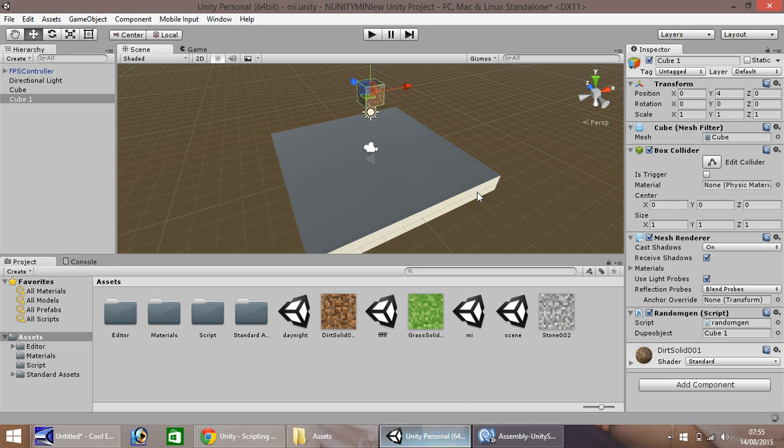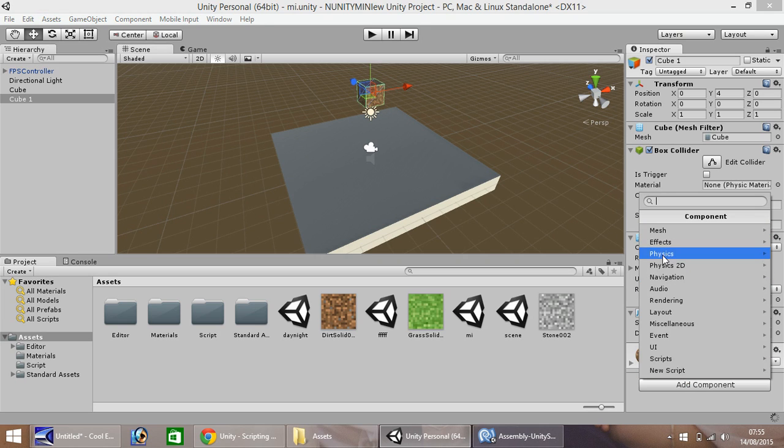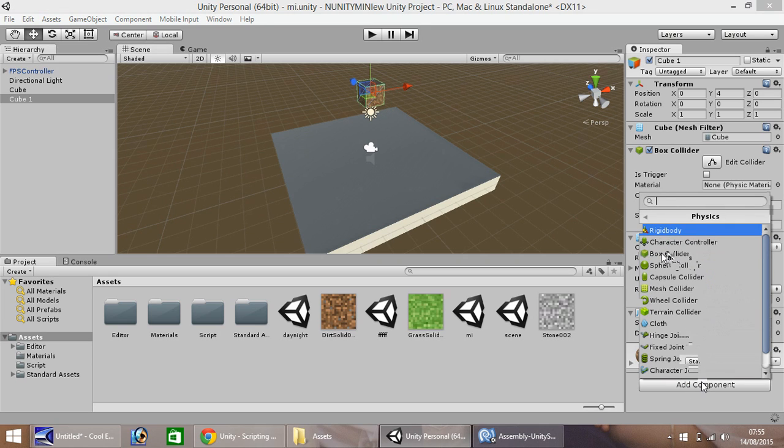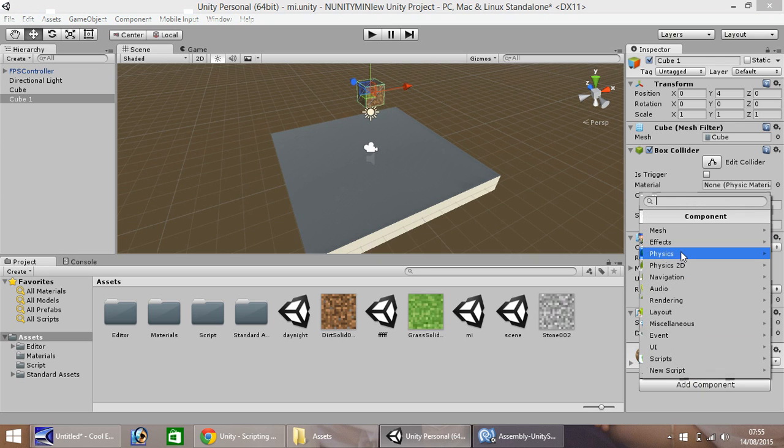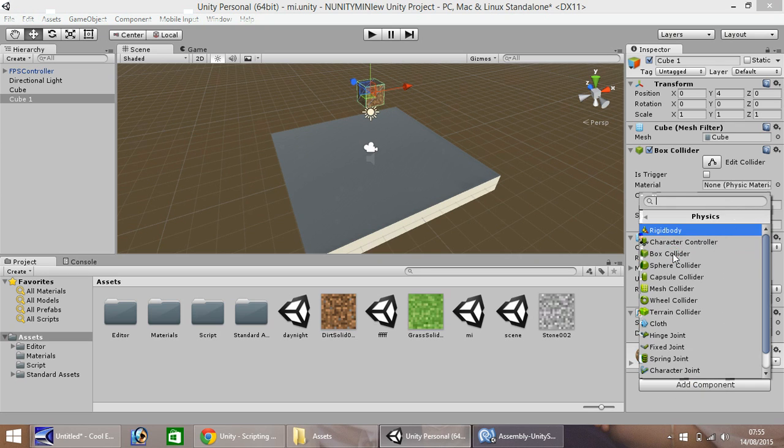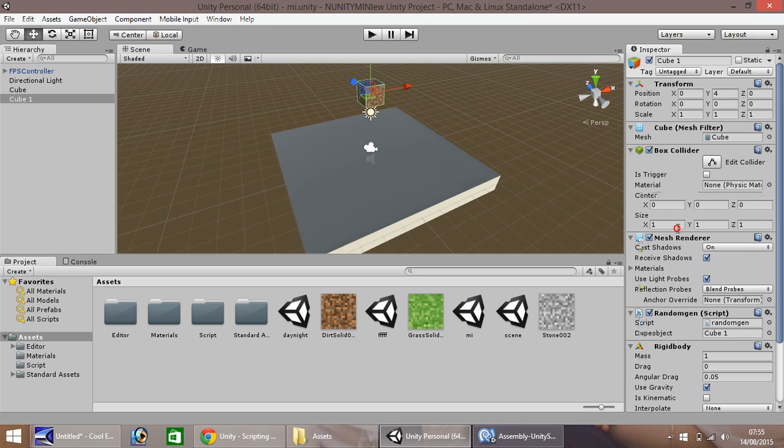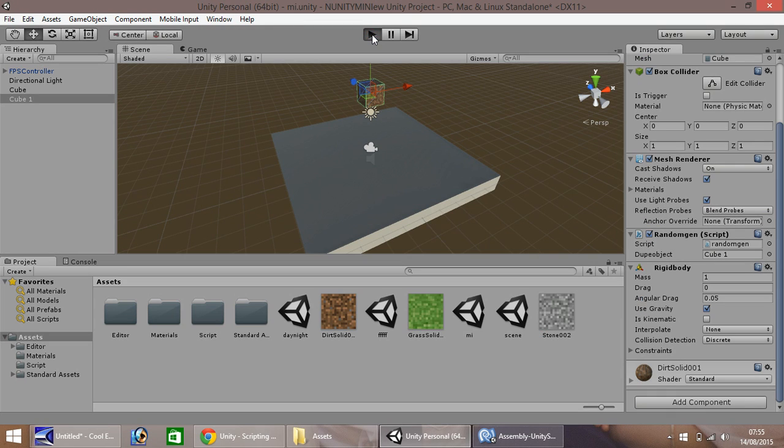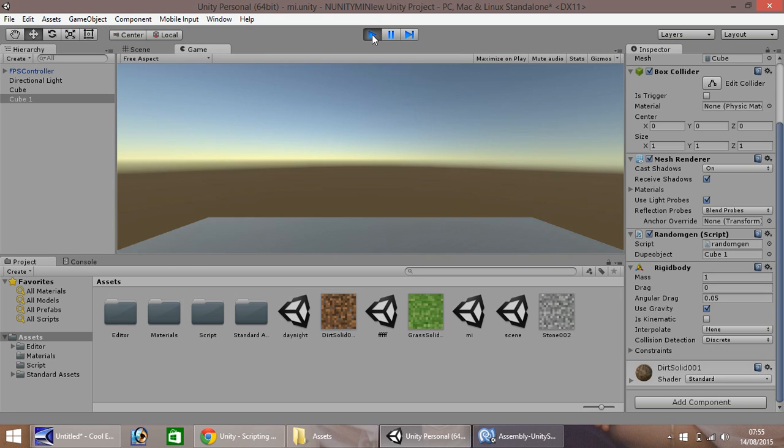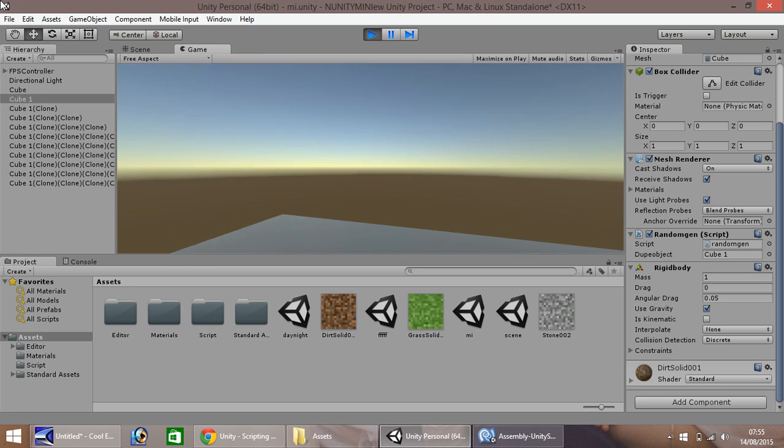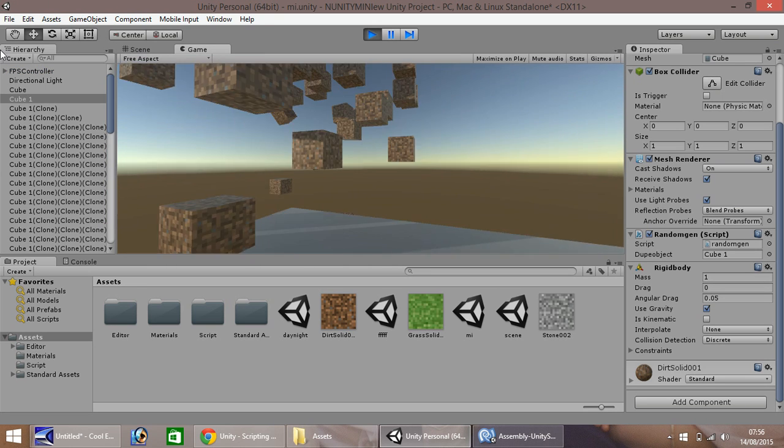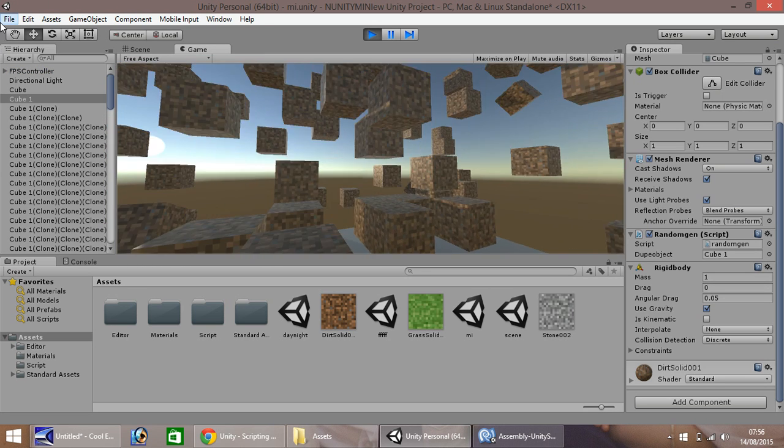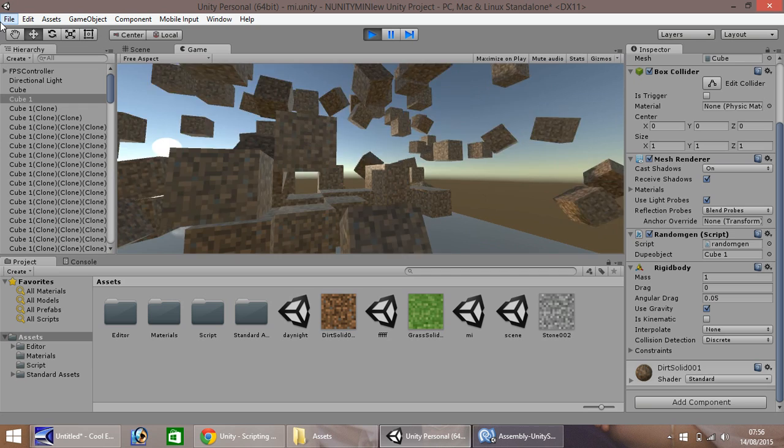And the next thing we want to do to this is what we did before with most objects: add component, physics, and rigid body. Make sure you have use gravity ticked just there. So when we press play, notice they all start falling. So it could be used as sort of a crumbling effect.